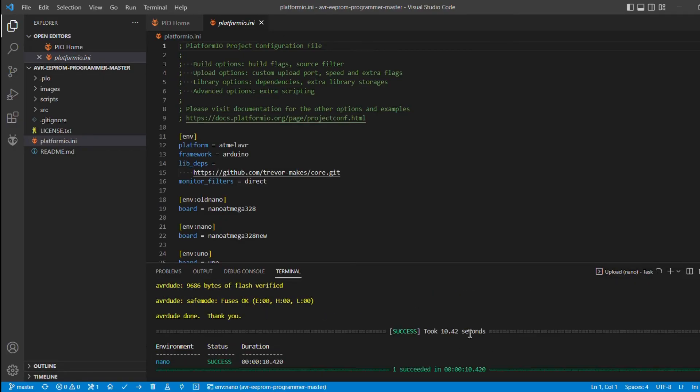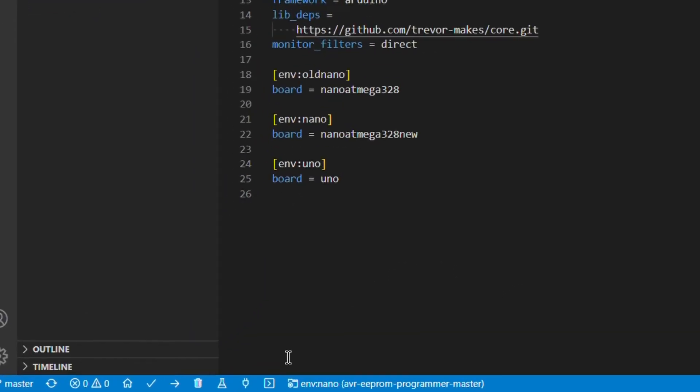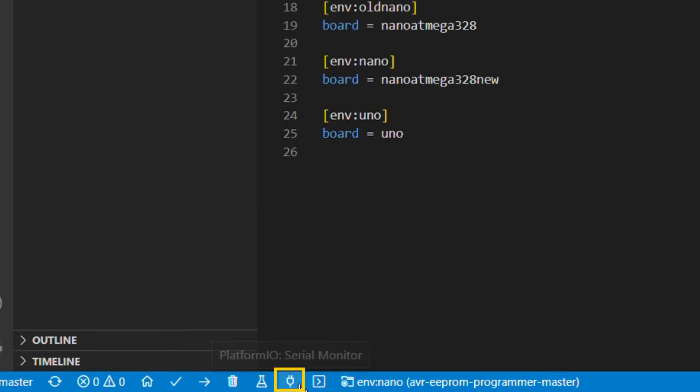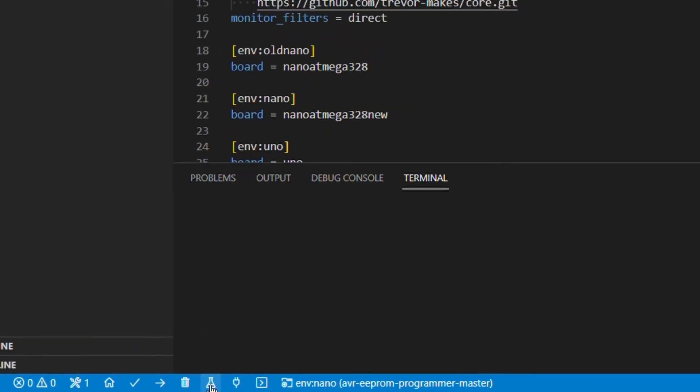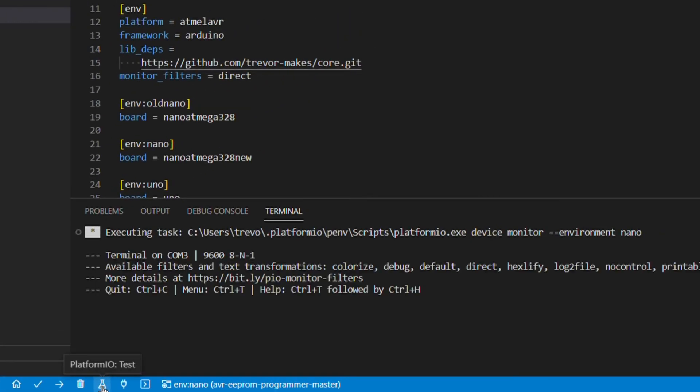All good. Finally, the plug button, or is that an AND gate? I really can't tell. Anyway, this launches the serial monitor to talk to the Arduino.